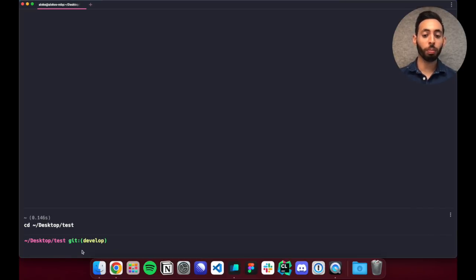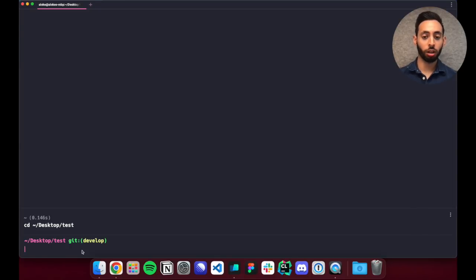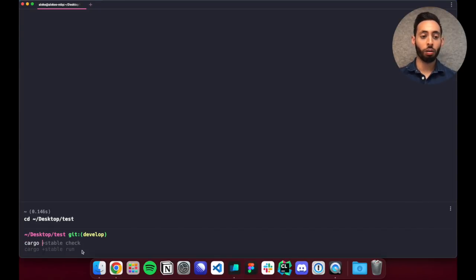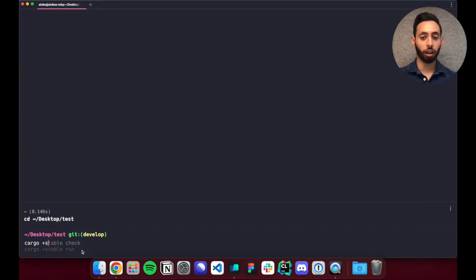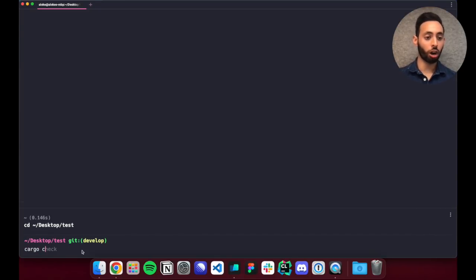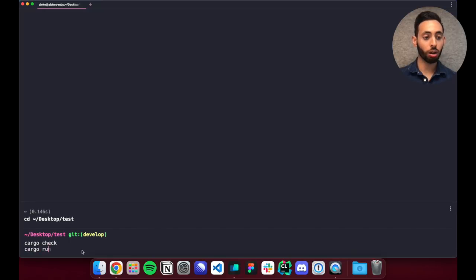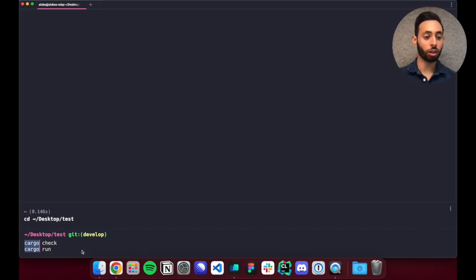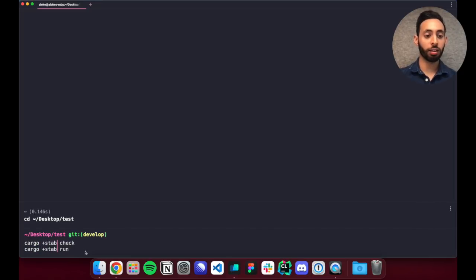We also support more complicated editor actions like multiple cursors. So for example here I could run cargo check, cargo run, and then also select both instances of cargo using ctrl g and add the stable flag.